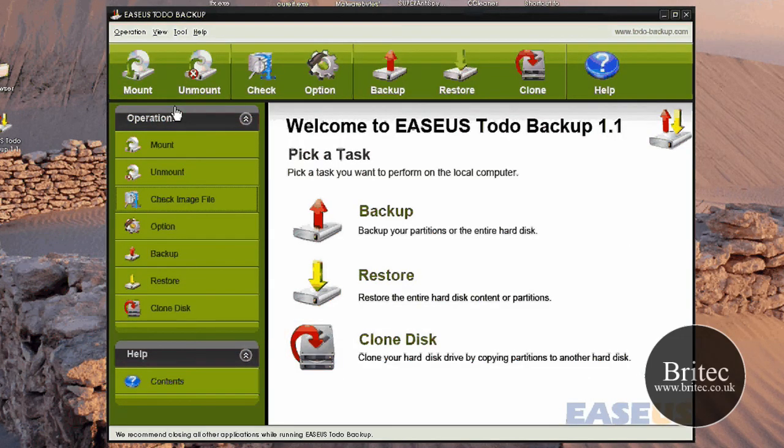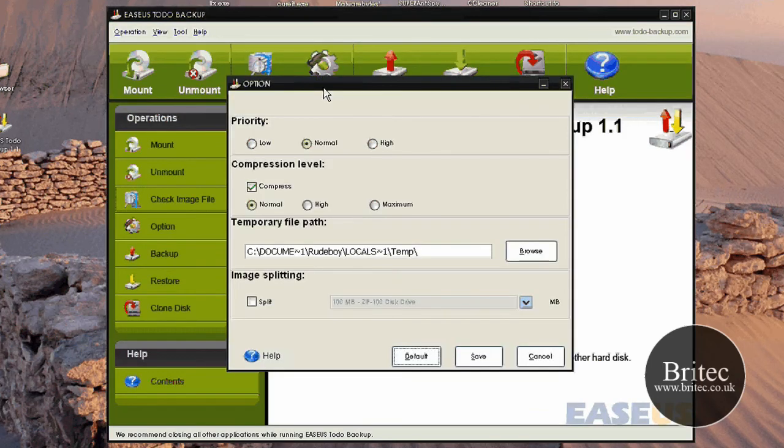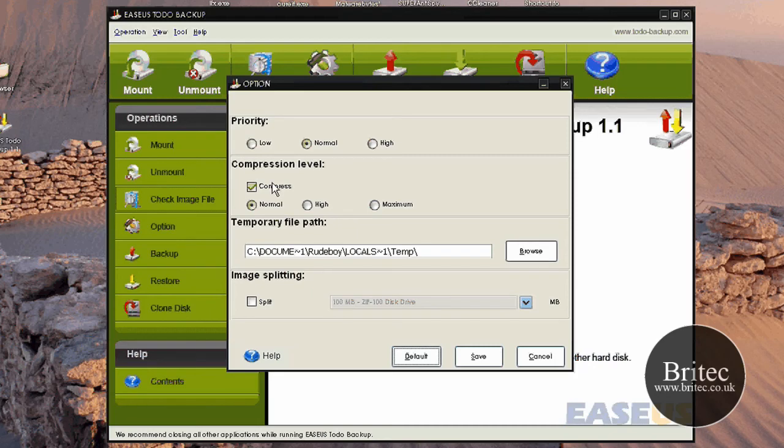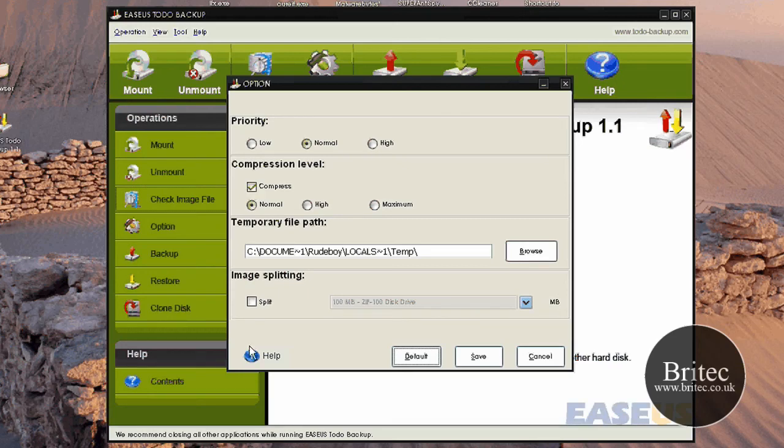So what we need to do now is have a check at some of the other stuff. As you can see we've got an options list here. You've got priority: low, normal or high. Compression, you can put the compression on or take the compression off if you want, if you don't want to compress things. And you've also got image splitting. So that's about it for this video.